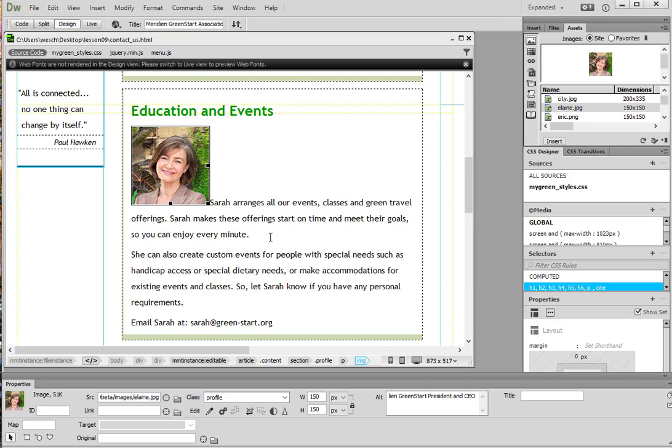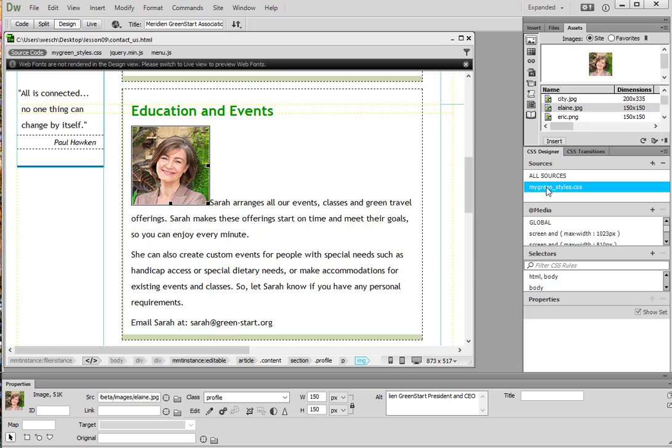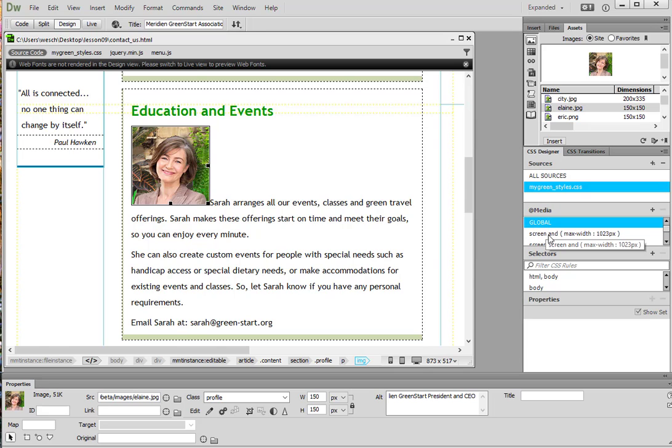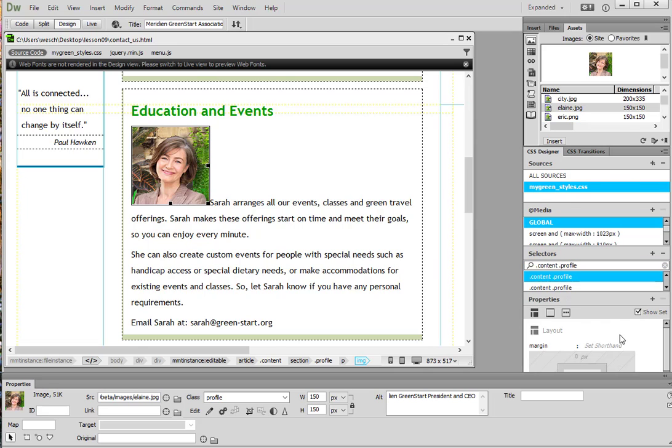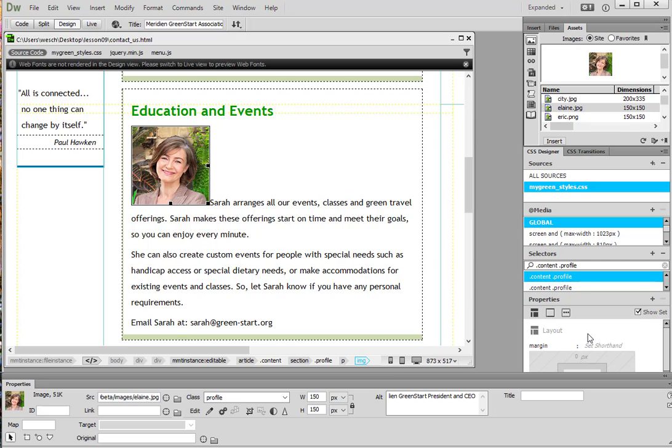So in the CSS designer first we need to see where we're at. We're going to go to mine green styles dot CSS. That's our CSS file for this website. We're going to click on global because we want it to apply to all style sheets even those that have different widths in screen. And then we're going to go down here with our selectors. We're going to find the dot content space dot profile selector. There we see it there. Let's go ahead and click on it. And then it shows us how that property is set up currently.